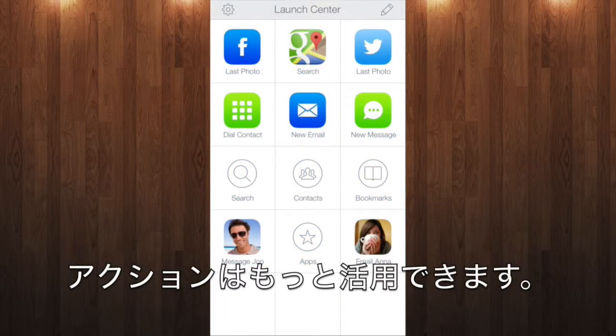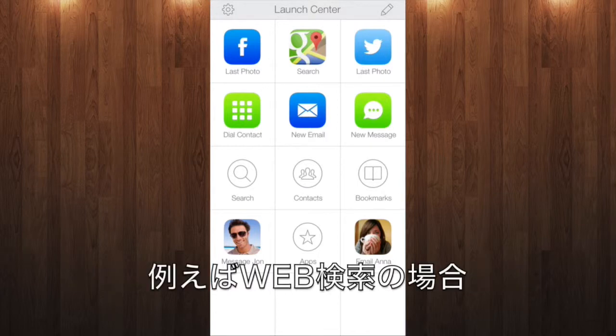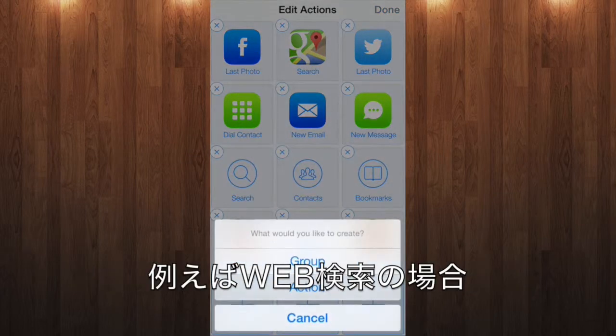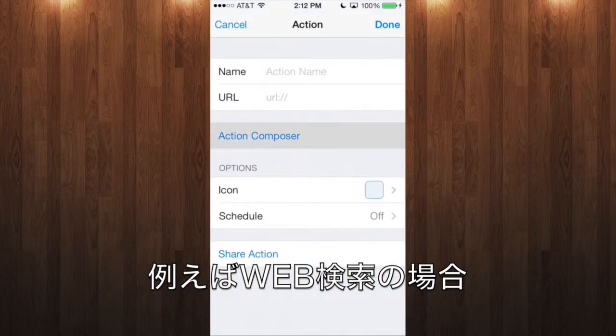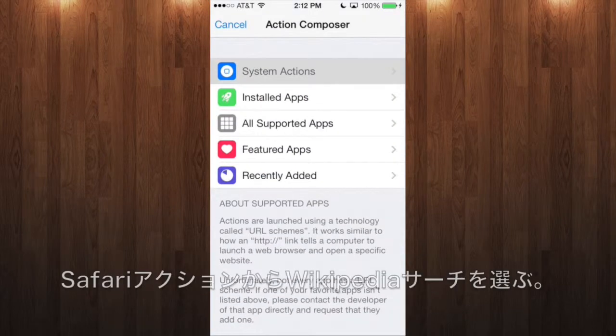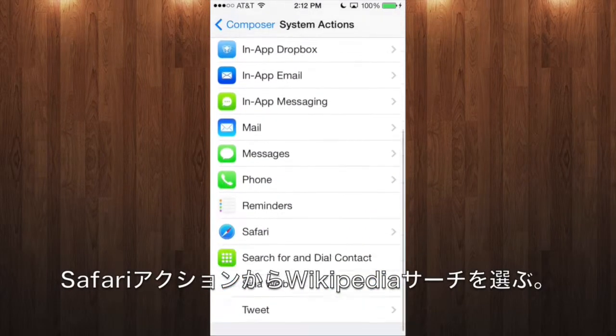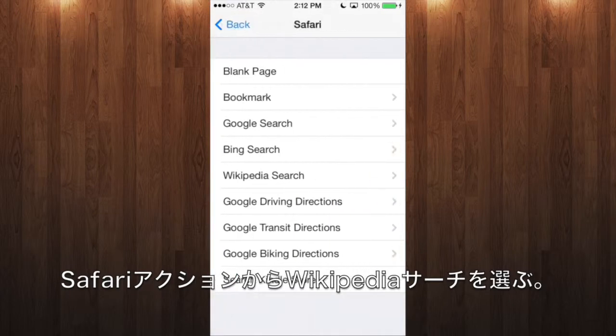But LaunchCenter actions can be way more powerful than that. For example, the Action Composer has many of the most common kinds of web searches built in. So if you go to Safari Actions, you can choose, for example, Wikipedia search.